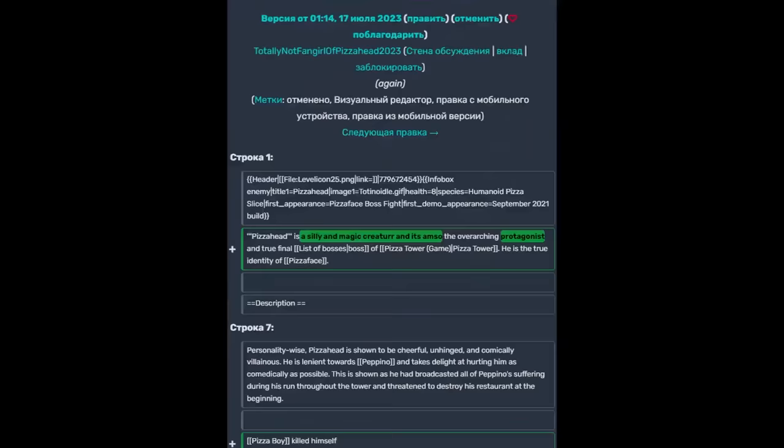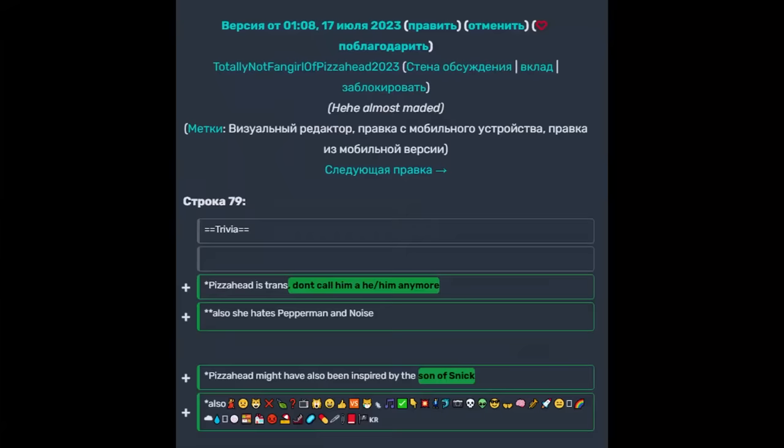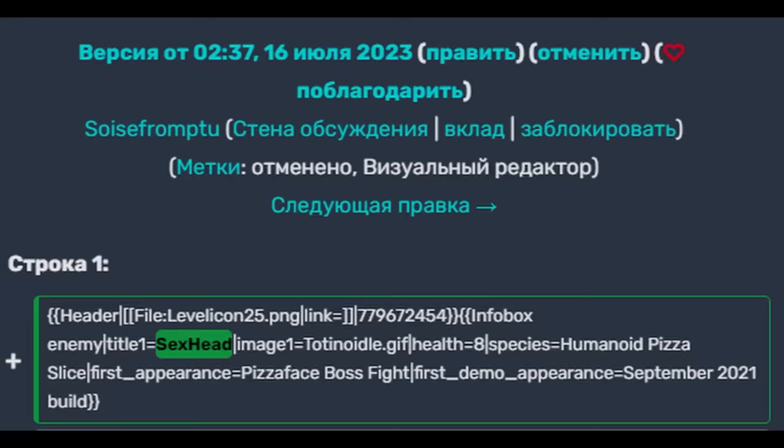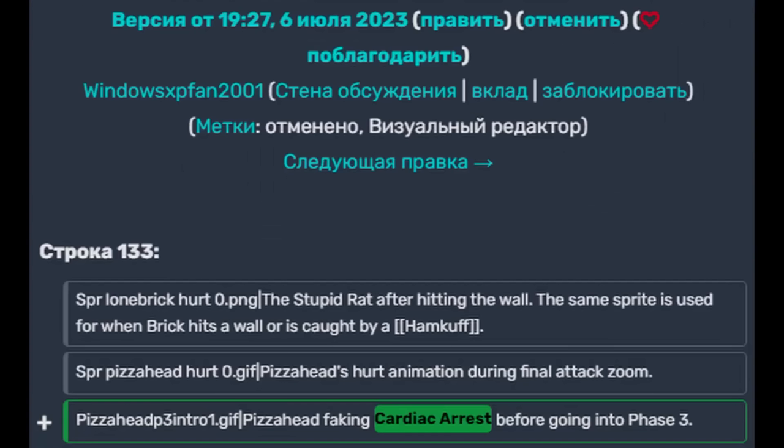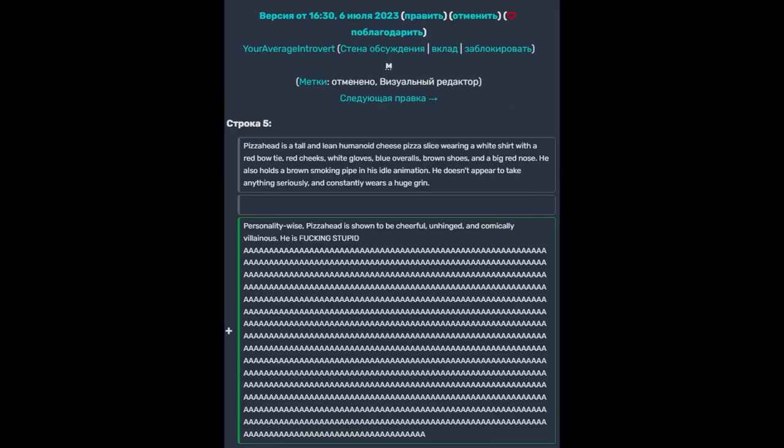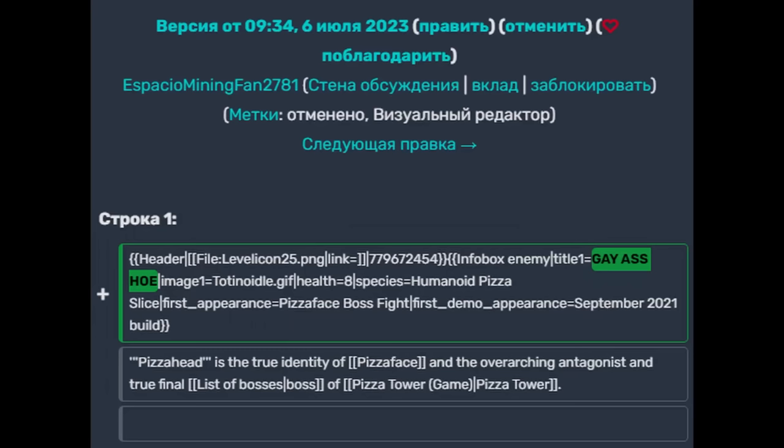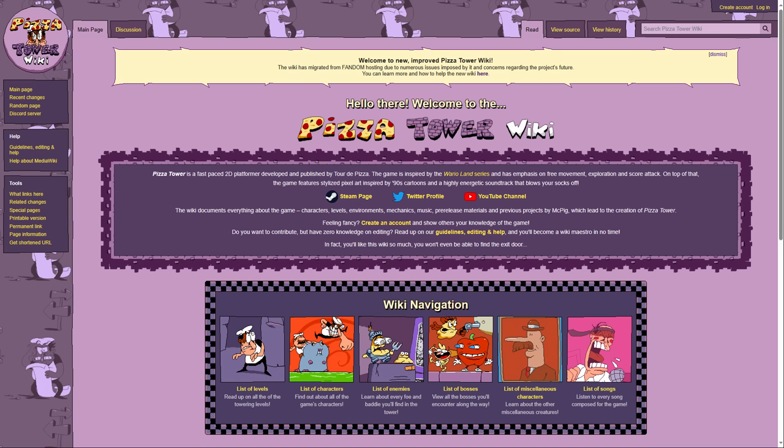The constant vandalism drove the moderators to fork the wiki and move it to a completely different wiki farm website, Mirahiz.